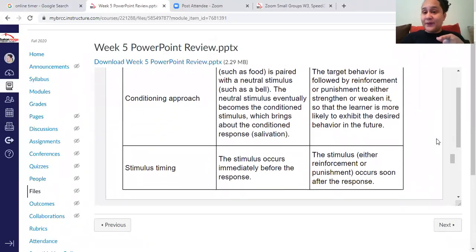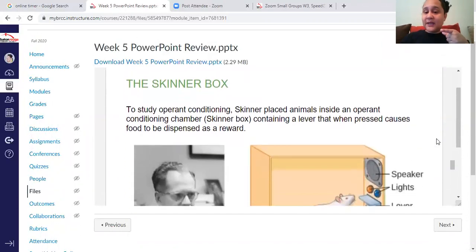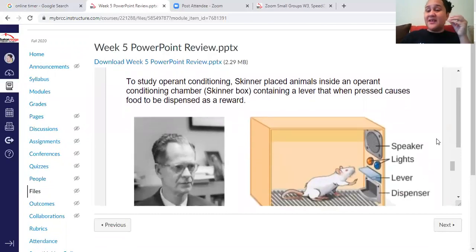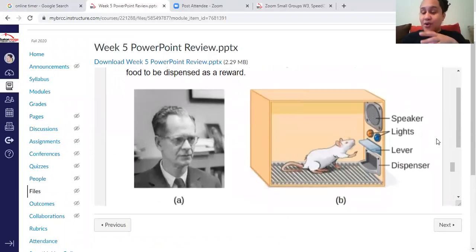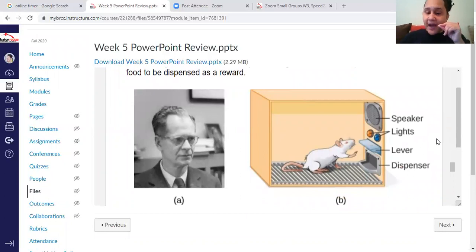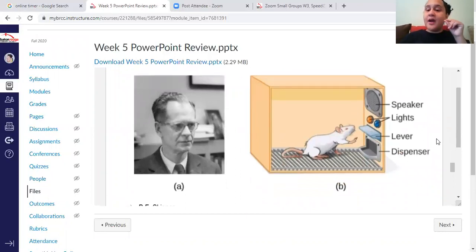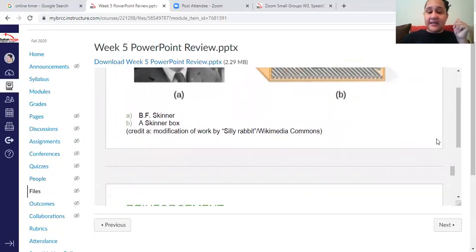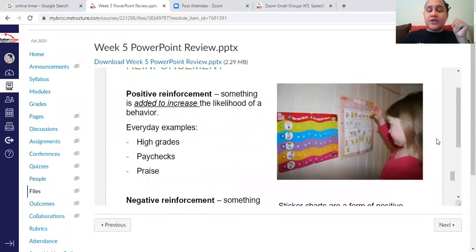Skinner is the father of operant conditioning. He used the Skinner box — a little box with a mouse inside — to control the mouse's behavior using reinforcement and punishment: positive reinforcement, negative reinforcement, and all that. So let's talk about positive and negative reinforcement — remember, reinforcement always increases behavior.